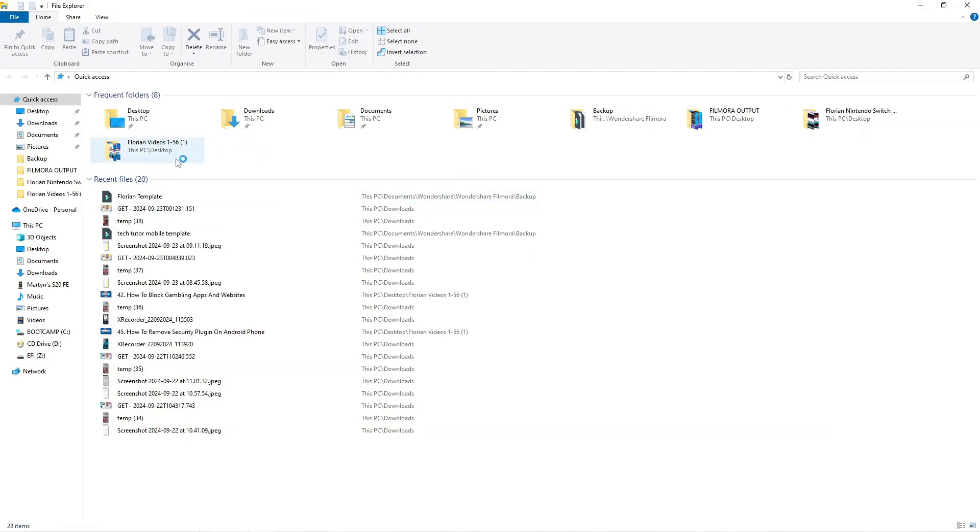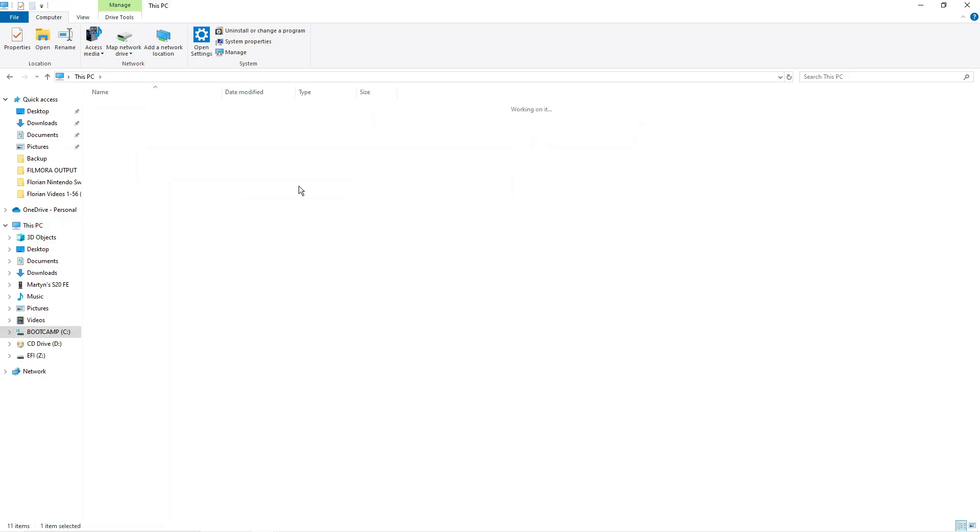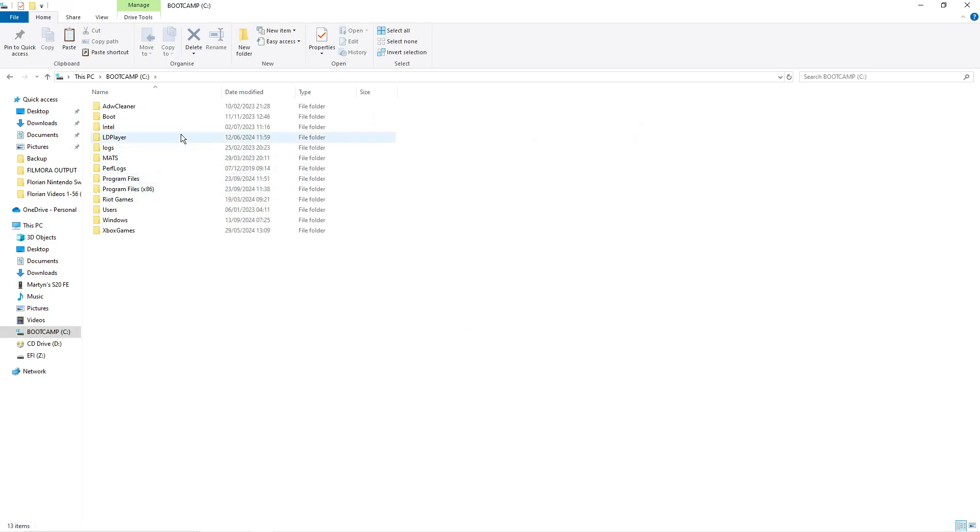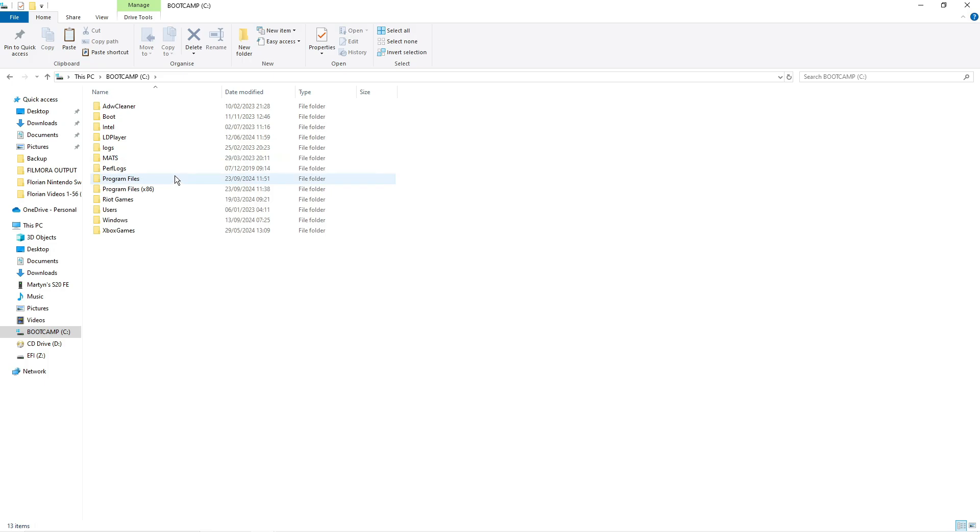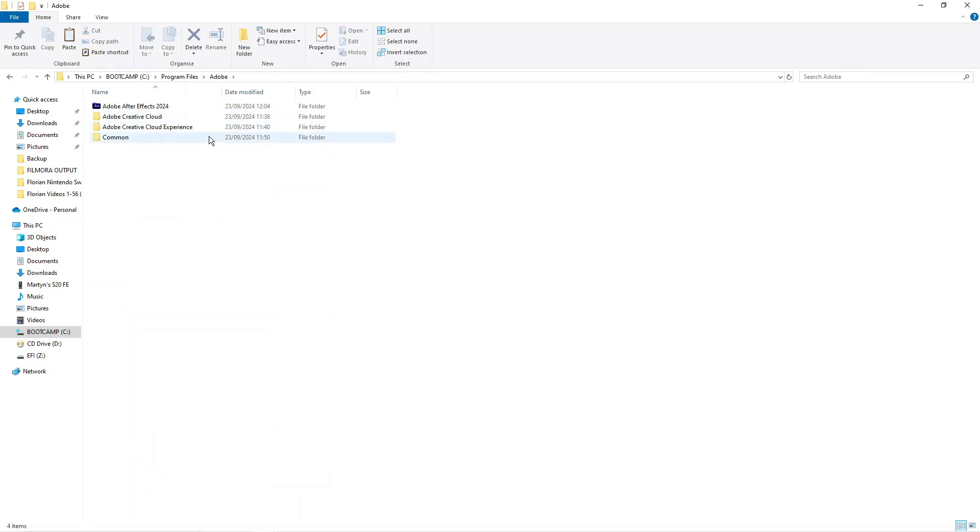To do this, this is generally obtained by going into your PC and then your C drive and it's either going to be in program files or program files x86. For myself it's in program files so I'm going to double click to open up the Adobe folder.